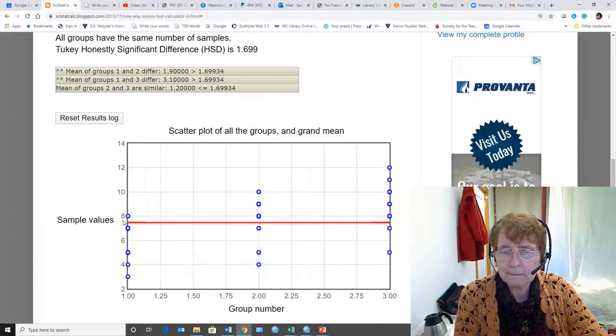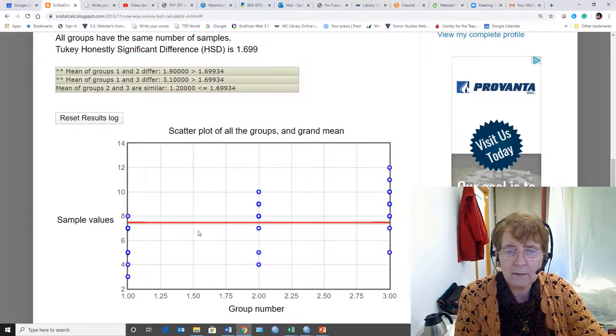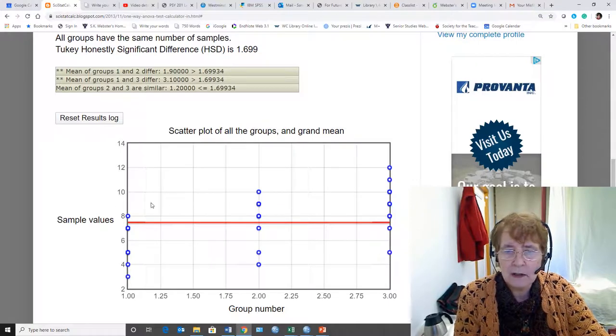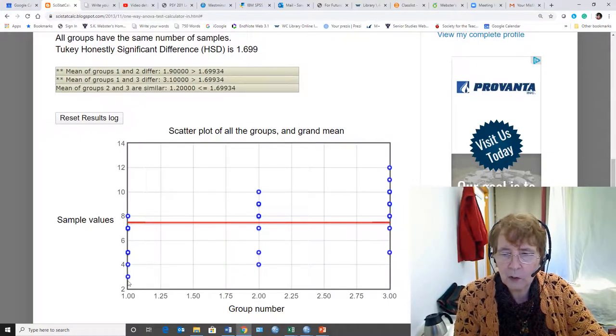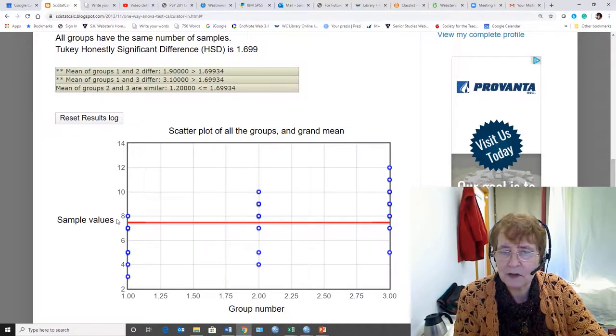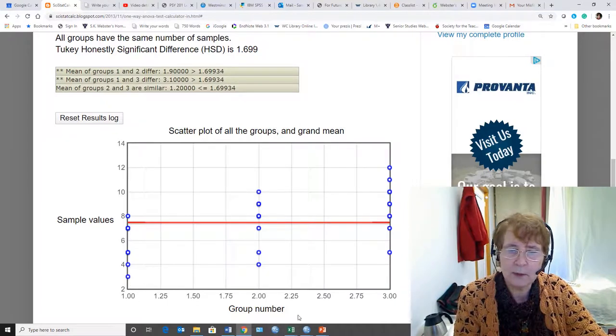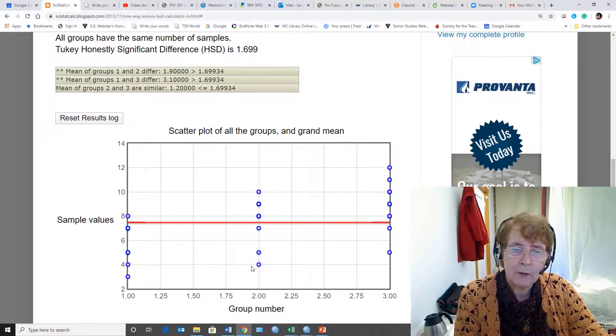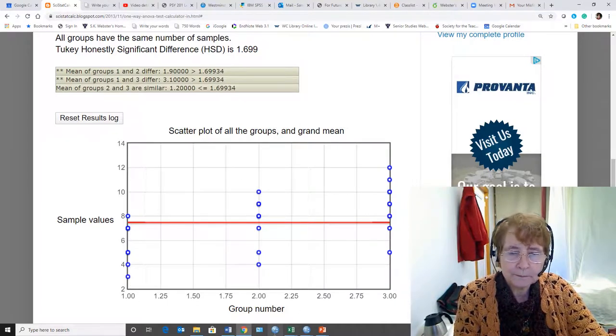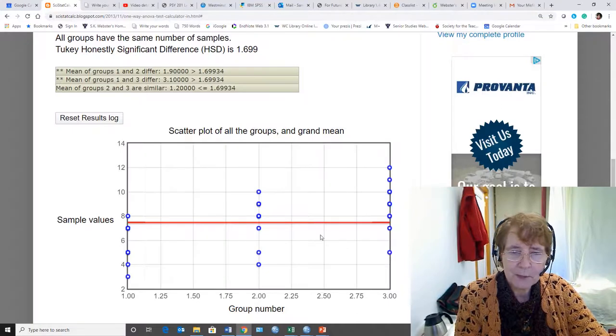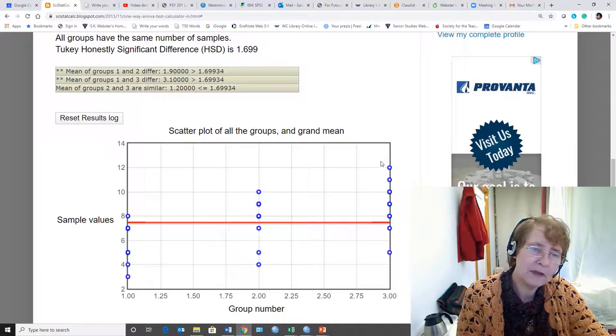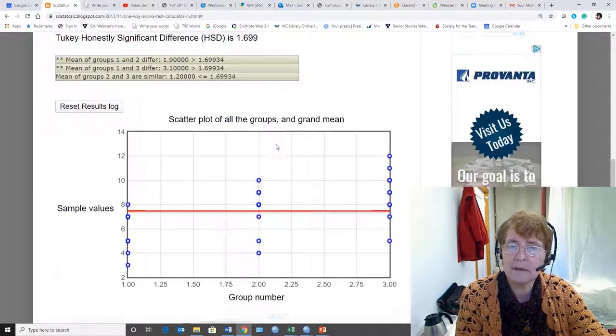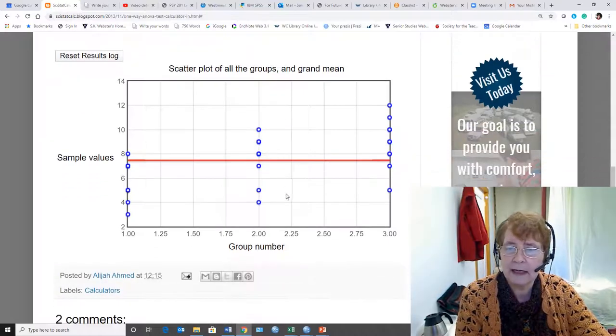But group 1, this is the grand mean. You can see that most of the data is below the grand mean and it's spread out, so it gives you an idea of the spread. Group 2, spread out around the grand mean. Group 3, spread out but not as much. And so that's the form of that graph.